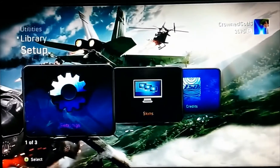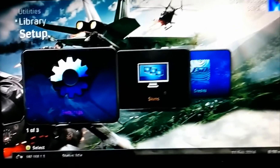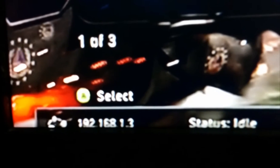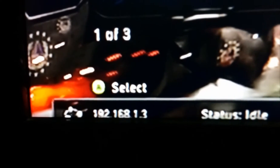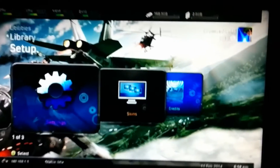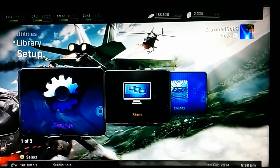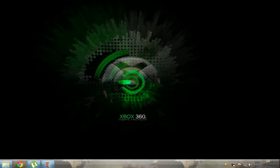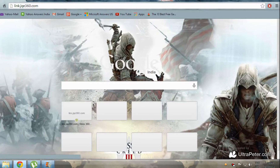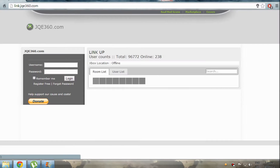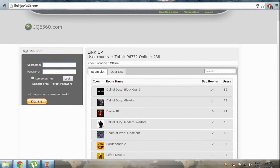The first thing you need to do is take note of your IP address. Mine is 192.168.1.3. After that, switch over to your PC and head over to link.jqe360.com. Enter your username and password — if you don't have one, make sure you sign up.